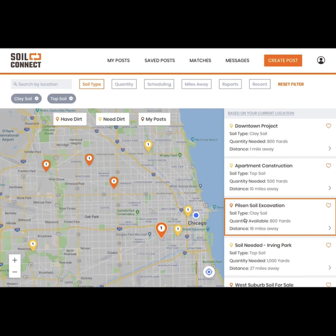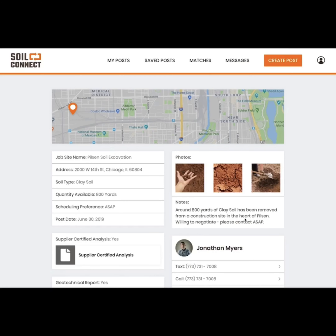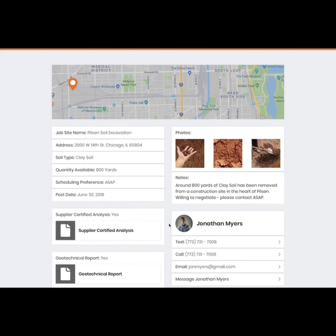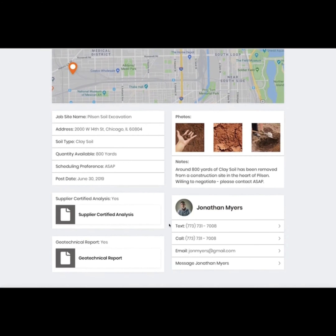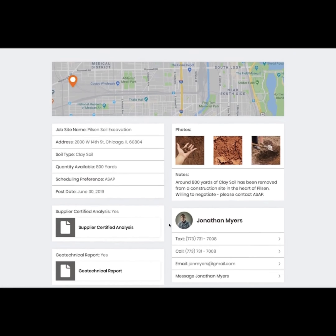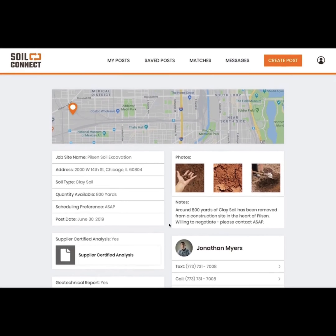When you click a pin on the map, the corresponding post on the right side will be highlighted. When you click the highlighted box, you'll be able to see more information about the post, including detailed information about the job site and soil, any certifications or reports, and the user's information.